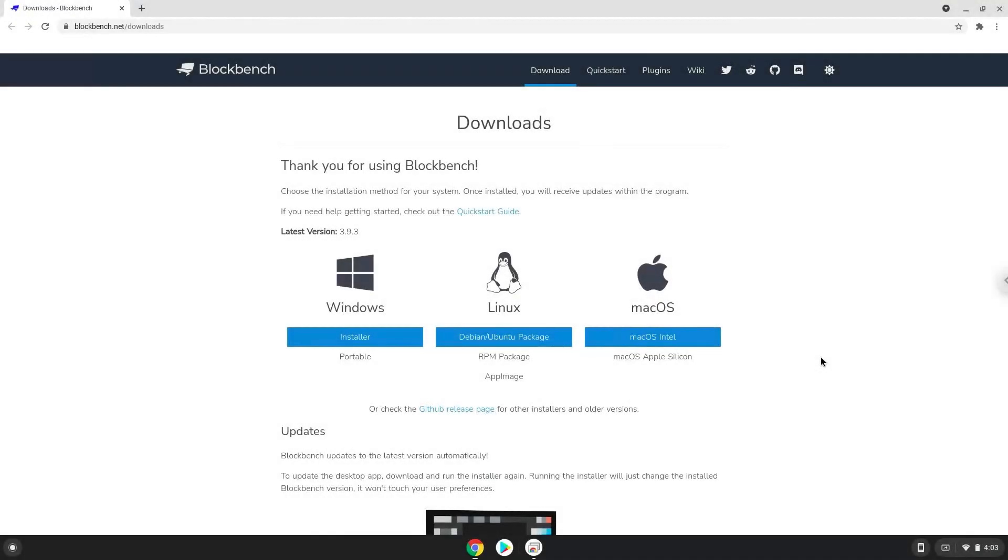Hello. Today we are looking at how to install Blockbench on a Chromebook. Firstly, we will turn on Linux apps. To do this, we will go to our system settings and click on the advanced section on the left panel.